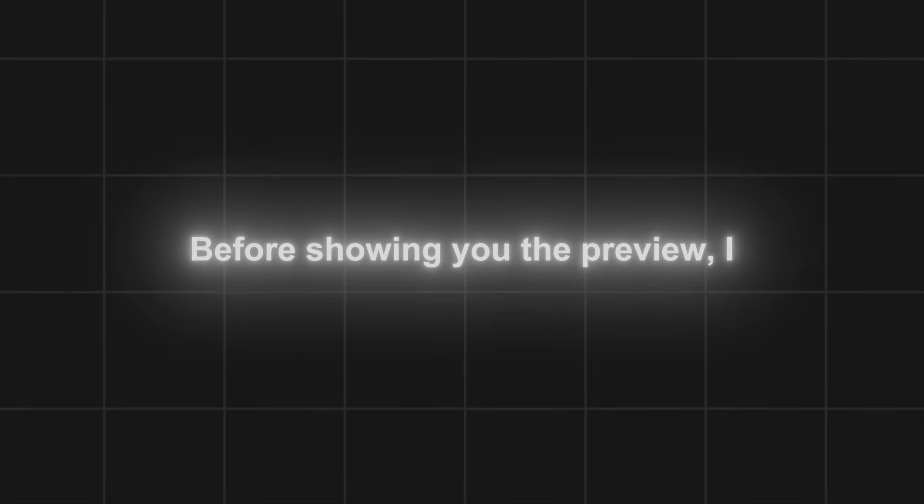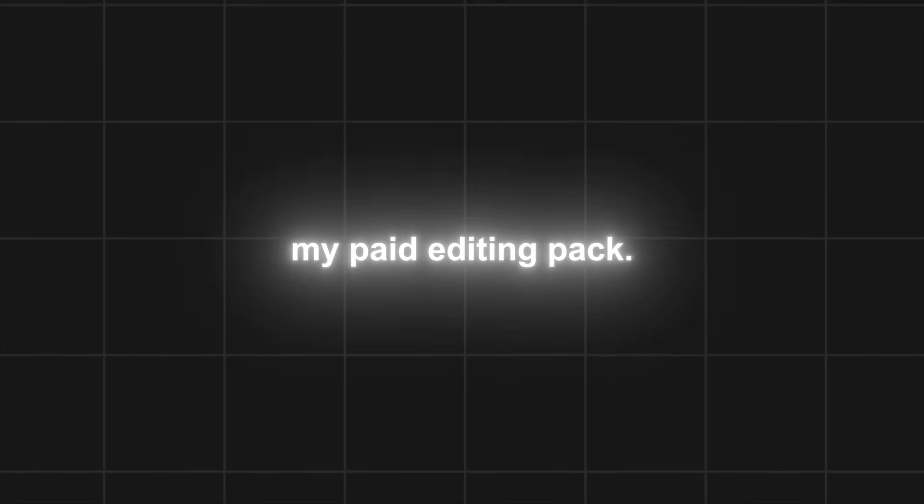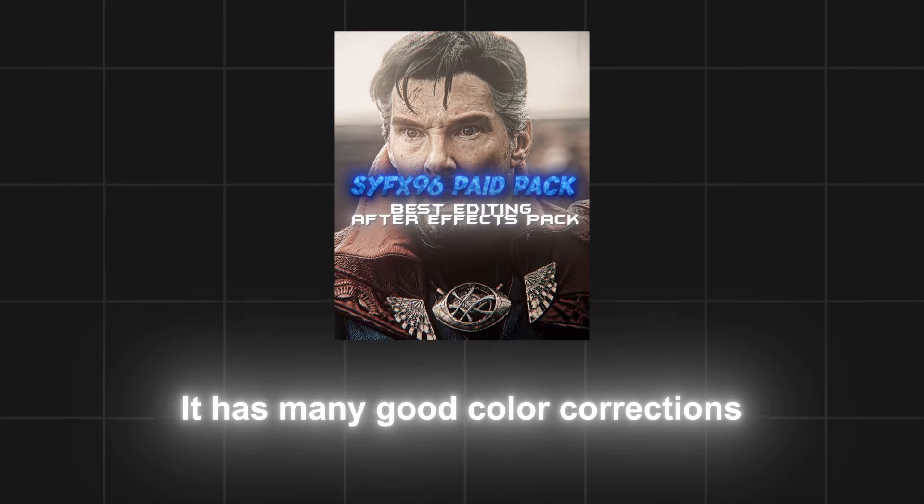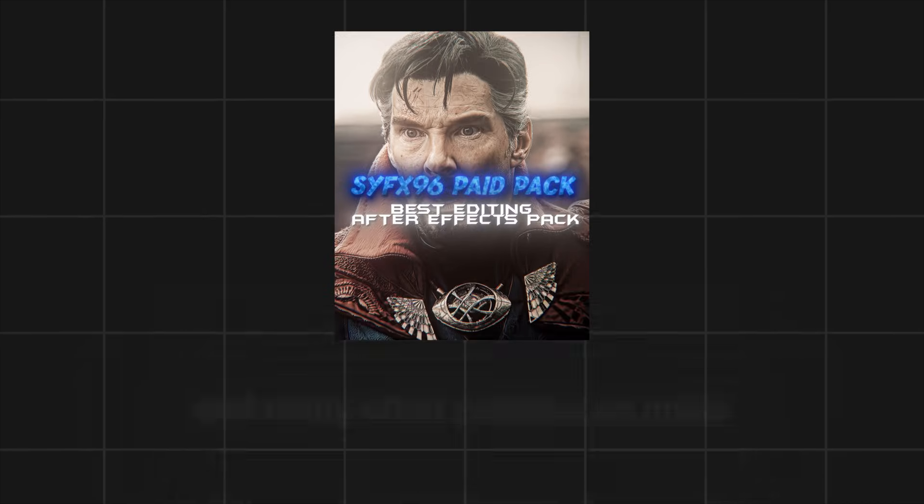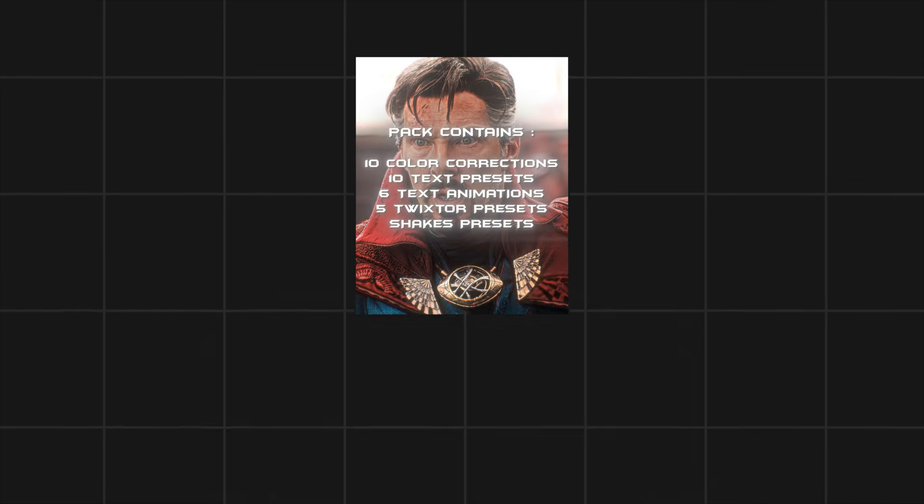Before showing you the preview, I'm going to tell you about my paid editing pack. It has many good color corrections and many other presets, so make sure to check it out.